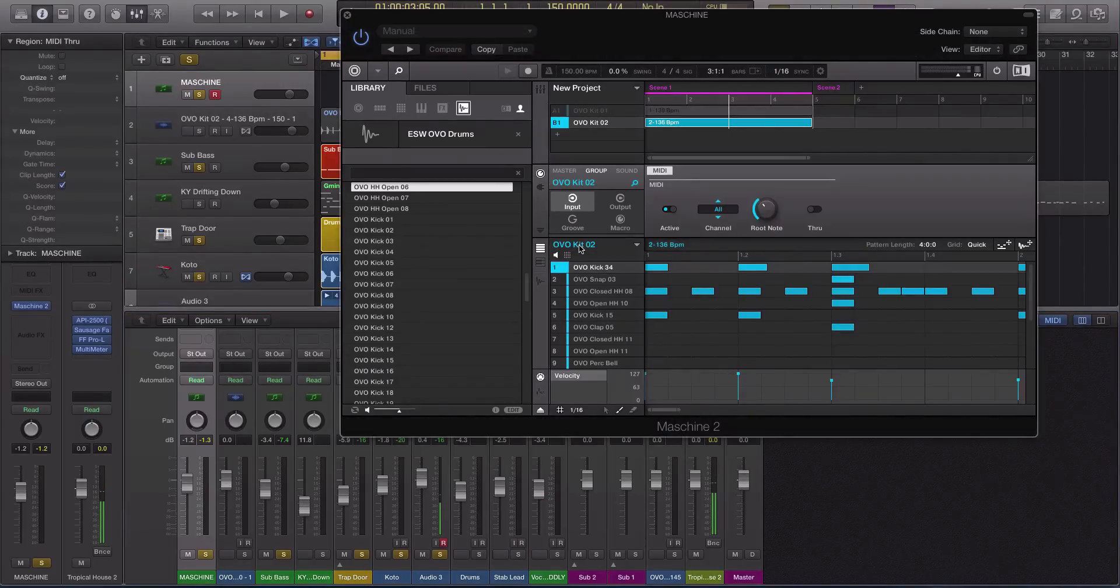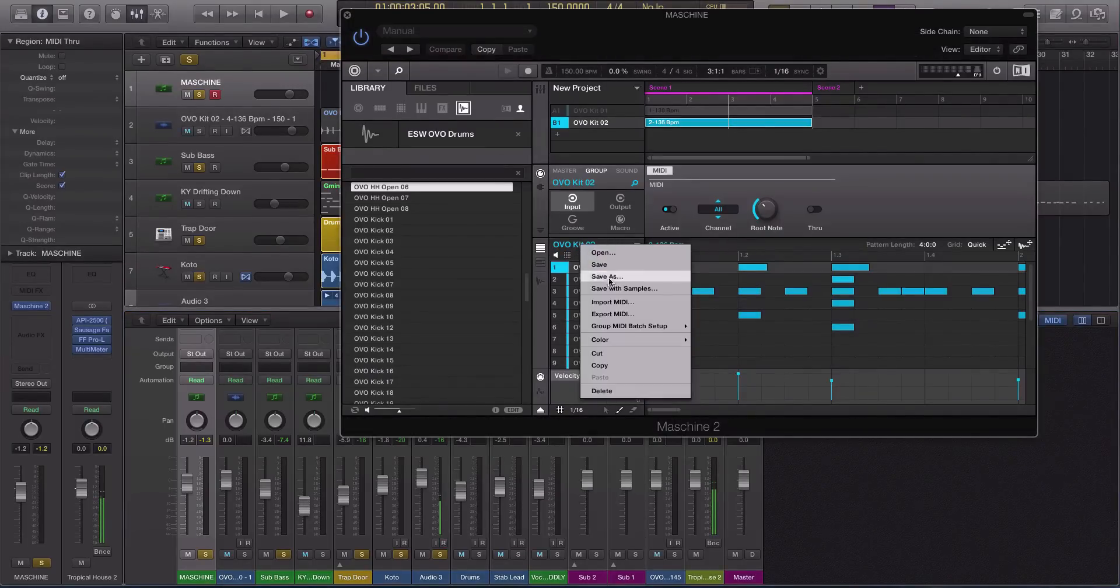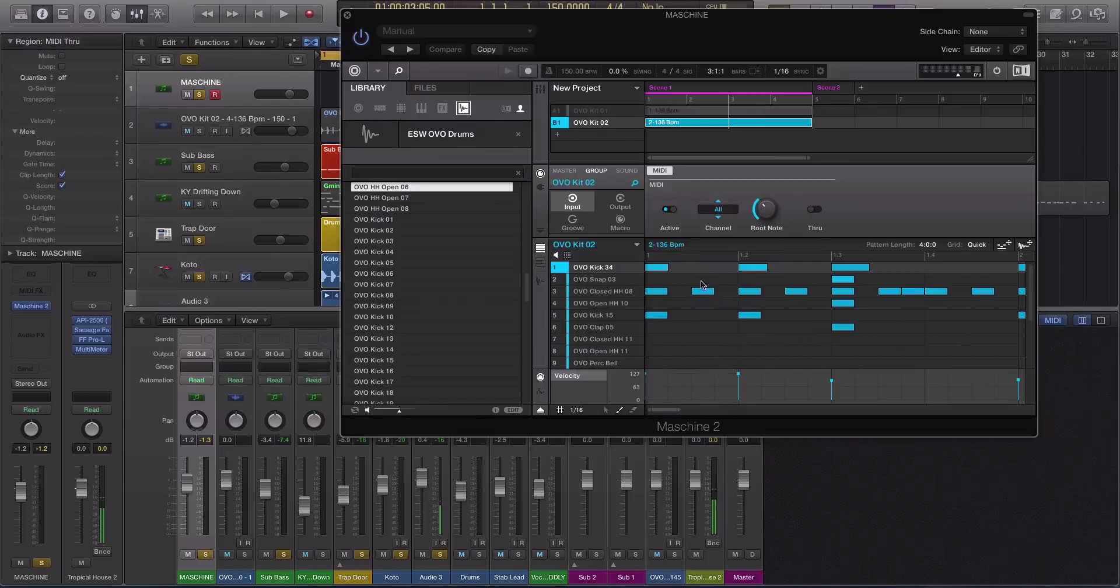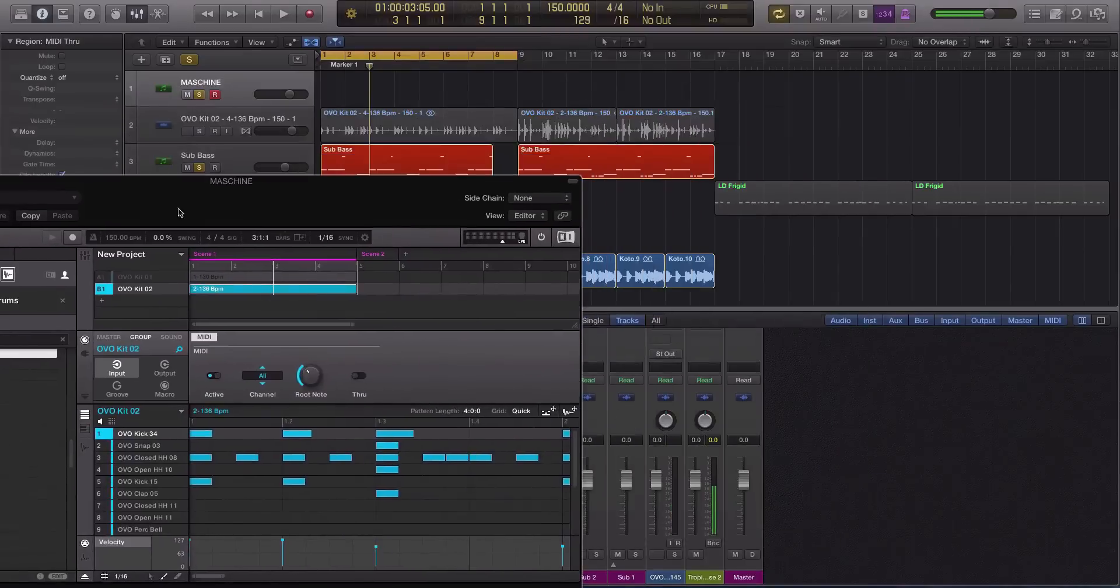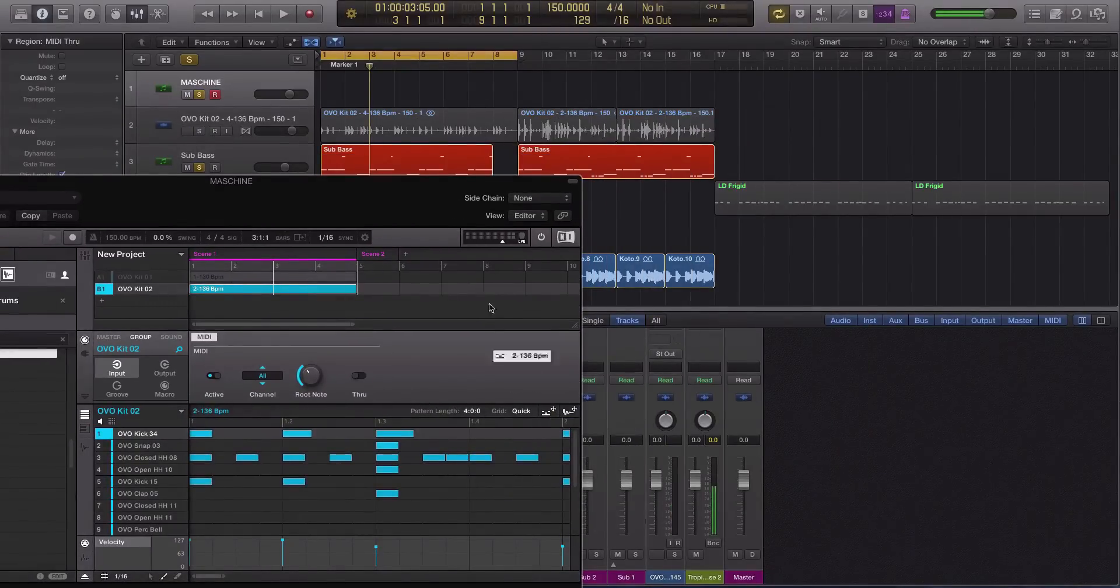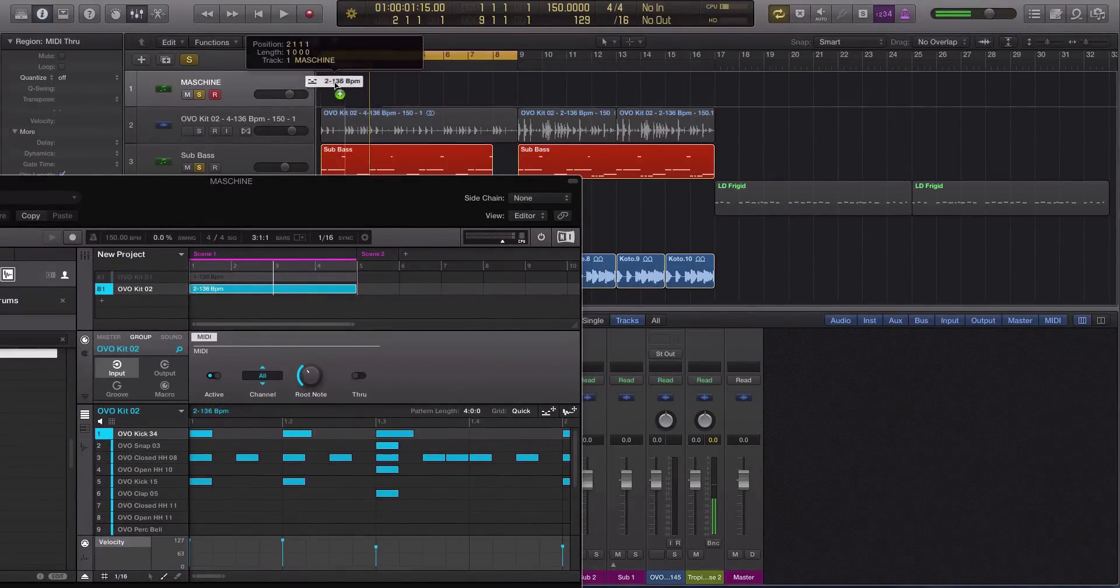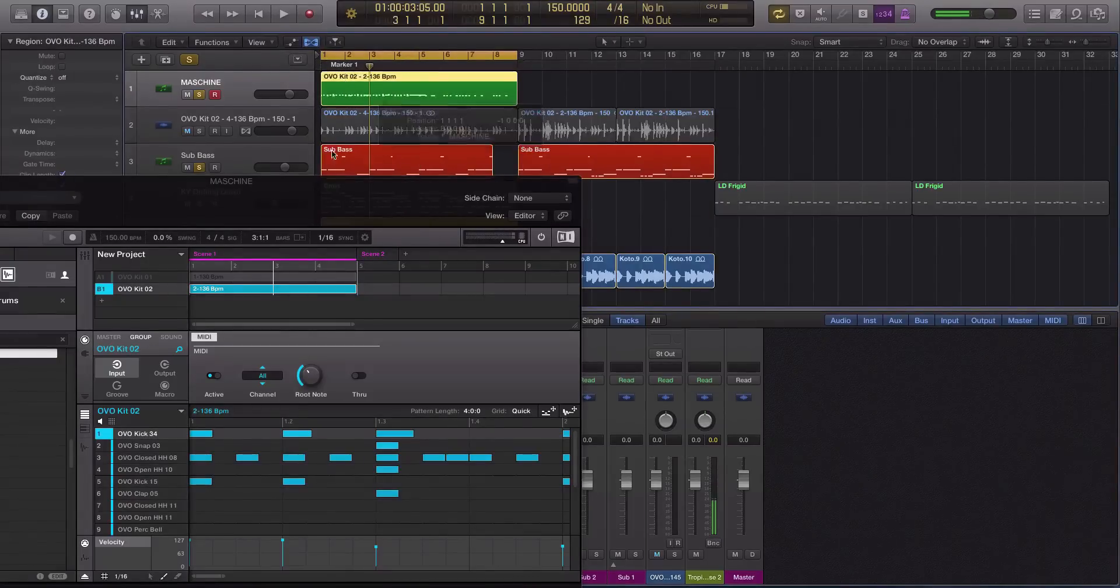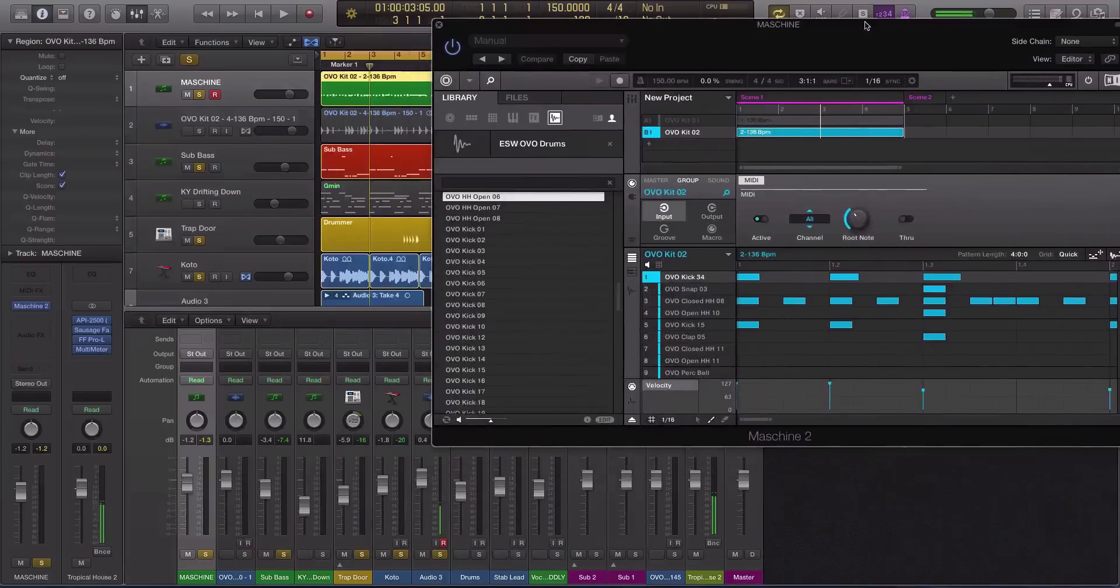So what you could do is click on, right click on this, so control click or right click, and go make sure your group MIDI batch is to MIDI notes, not channels. And then what you can do is decompress this little icon right here, it'll track to MIDI and then drag and drop it in. Hit no if you're in Logic because you don't want to import the tempo.